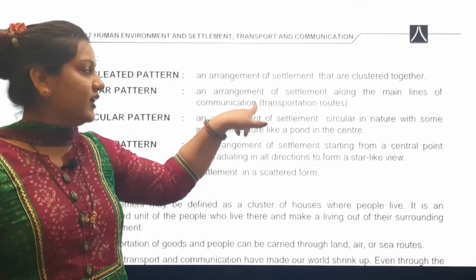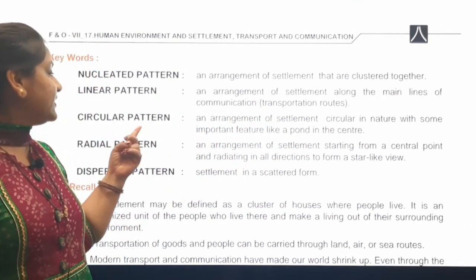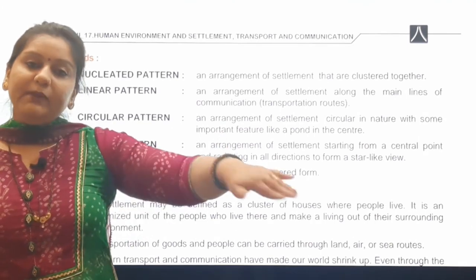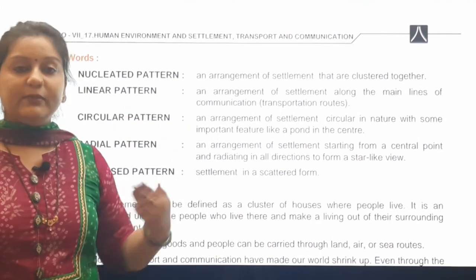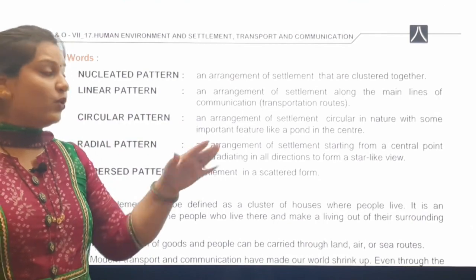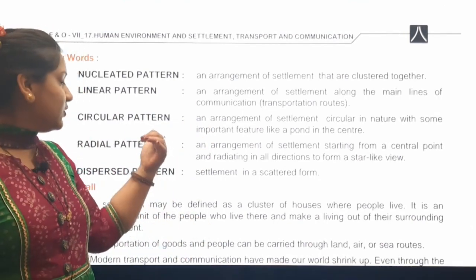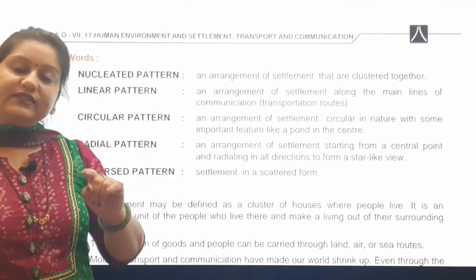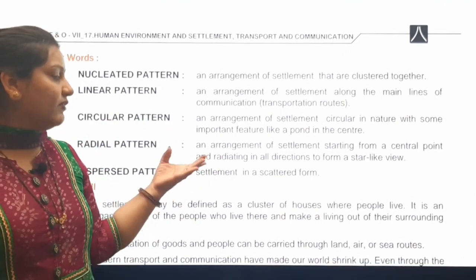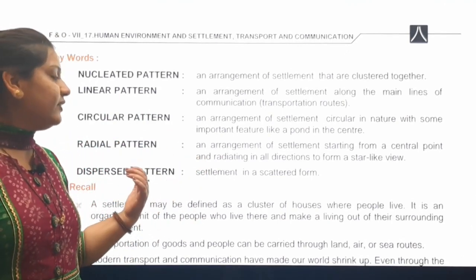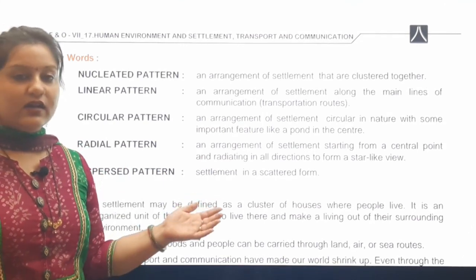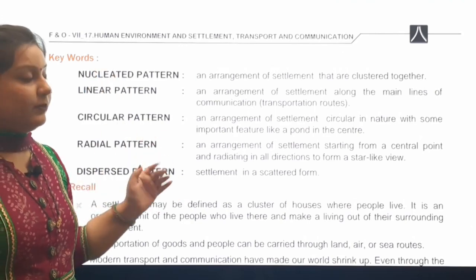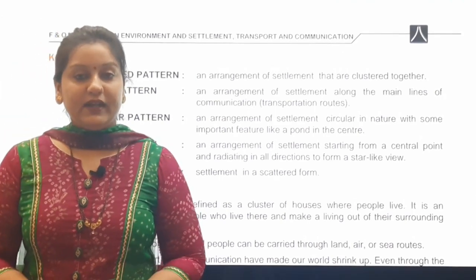Next is the linear pattern — an arrangement in a straight line. Then the circular pattern, where there is a pond in the middle and settlement forms around it in a circle. Next is the radial pattern, where settlement spreads in different directions from a central point. Finally, dispersed means settlement in a scattered form. With this we complete the chapter on Human Environment and Settlement, and we will begin the next chapter in the next class.